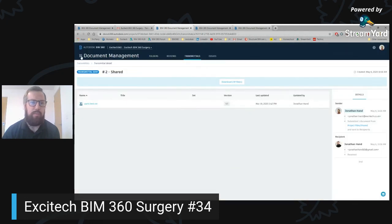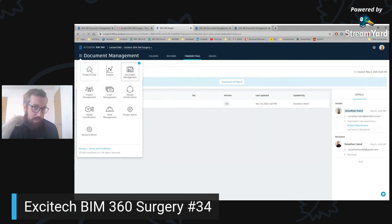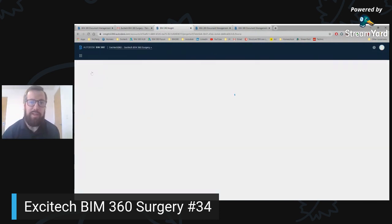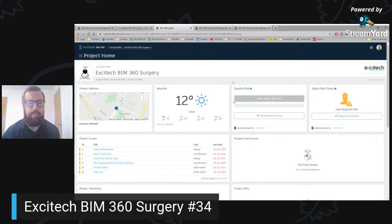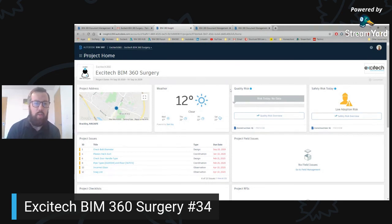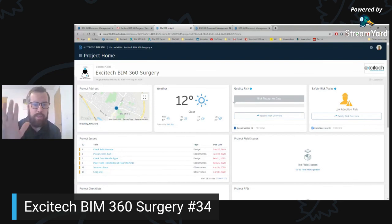Pretty simple — just thought I would cover that for everyone who wasn't aware that we have reviews and transmittals within BIM 360. That's pretty much me for today, thank you very much. I will be back next week with number 35. Everyone have a good day, stay safe out there and I'll catch you again soon.